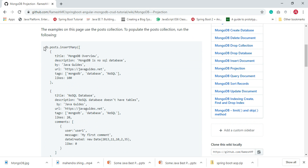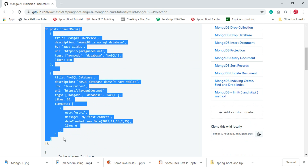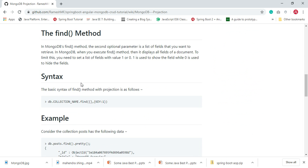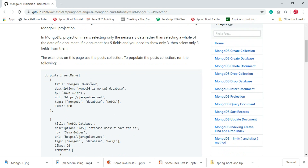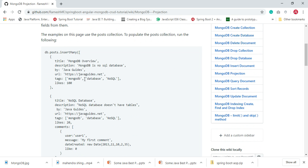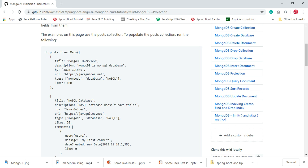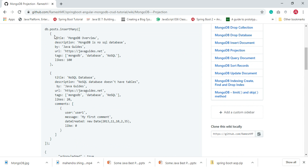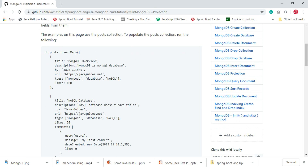First we need to create a MongoDB database and insert some documents, which we will use in further examples. So far we have seen how to retrieve all documents with all fields. In this video we are going to learn how to retrieve documents with selected fields. For example, a document may have fields like title, description, by, url, tags, and likes. When we use the find method, we get all the fields by default, but we can use MongoDB projection to retrieve only a few of them.